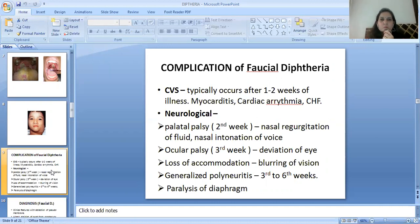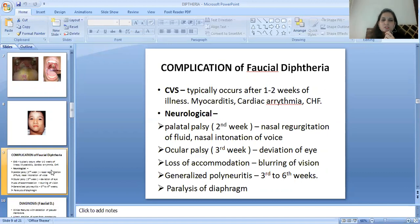Neurological complications include palatal palsy in the second week causing nasal regurgitation of fluid and nasal intonation of voice; ocular palsy in the third week causing deviation of the eye, loss of accommodation, and blurring of vision; generalized polyneuritis in the third to sixth weeks; and paralysis of the diaphragm.